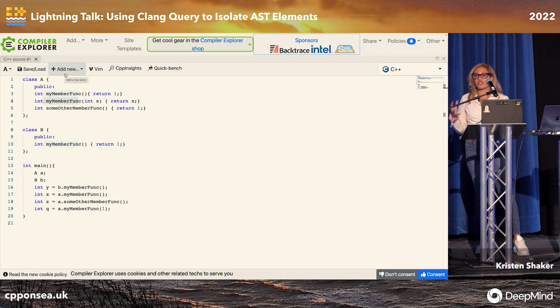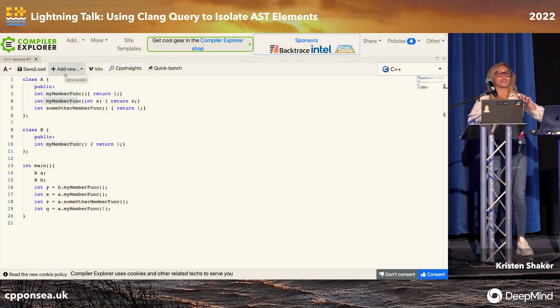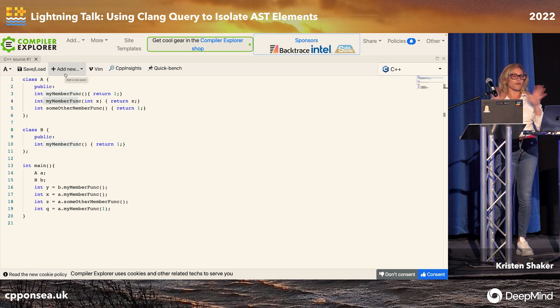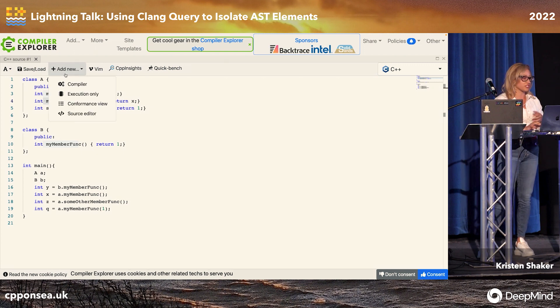When we do large-scale refactorings, we have to propagate those refactorings on a Google-wide scale. We have to do stuff in an automated fashion, and we use these matchers to do that.